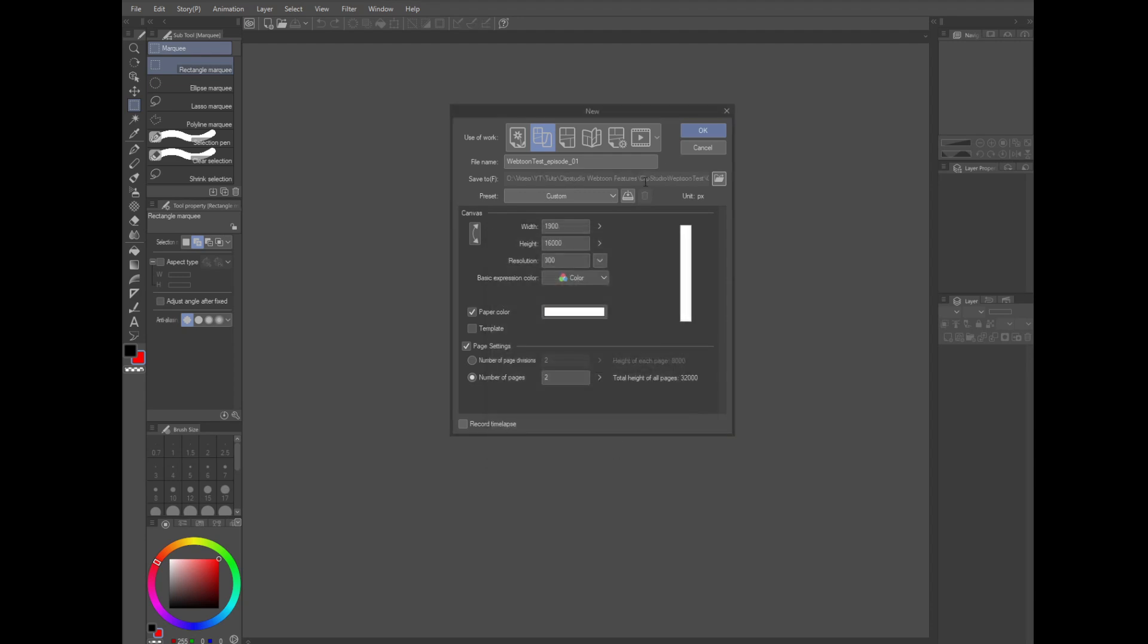Now Clip has some presets in here. Whatever you do, don't select the 690 pixel wide template. It's too small. It's going to look like poop when you upload it. But any of these other ones will be fine. However, I'm going to enter my own size.